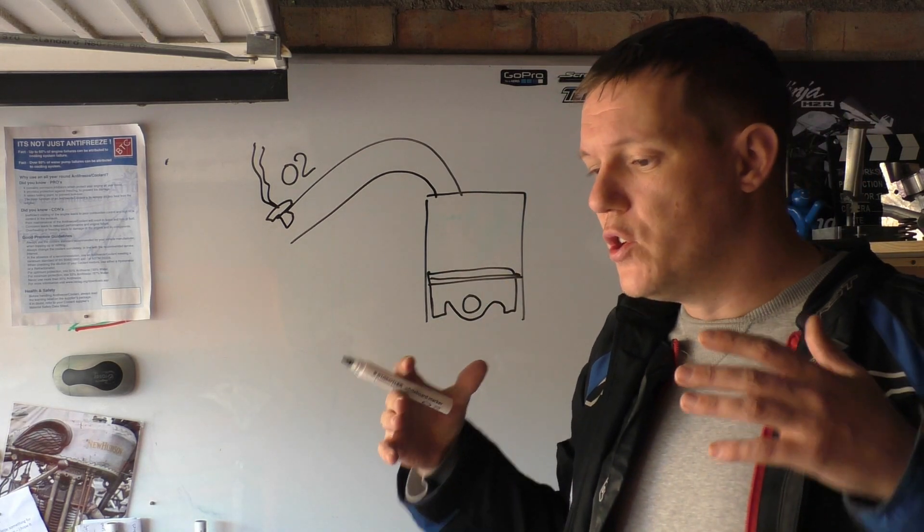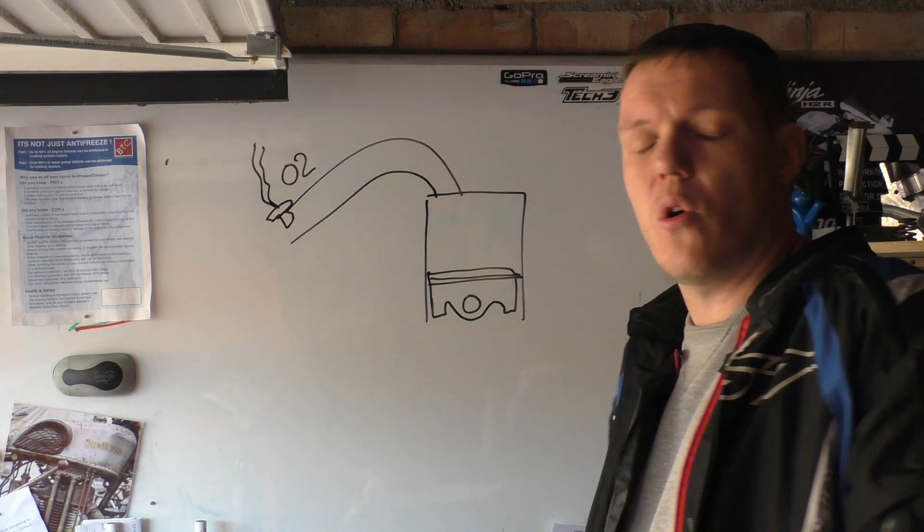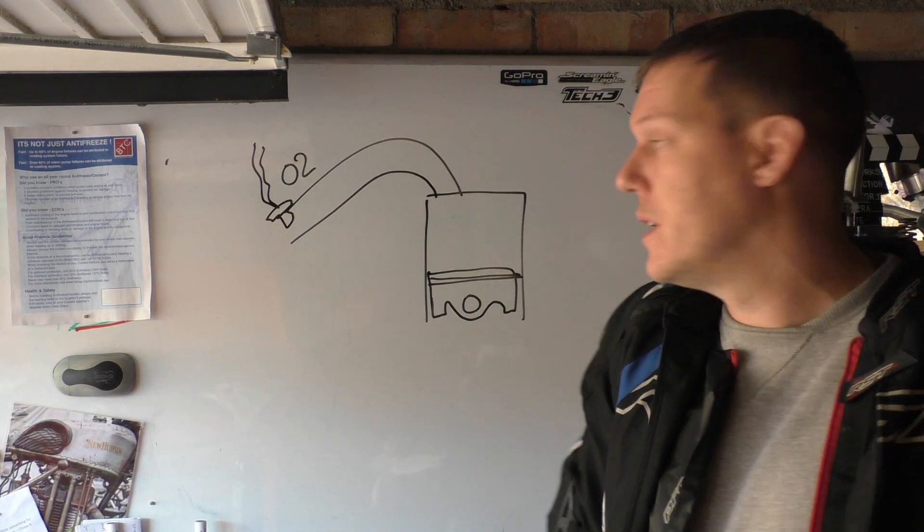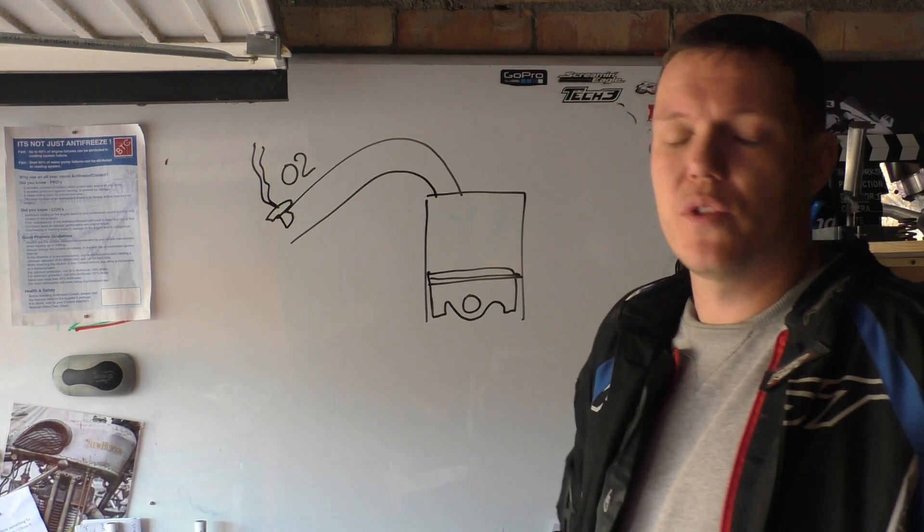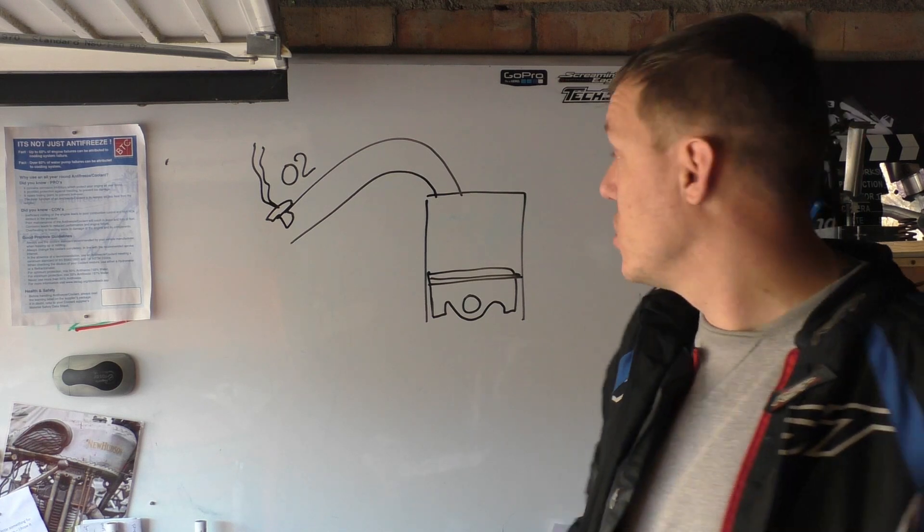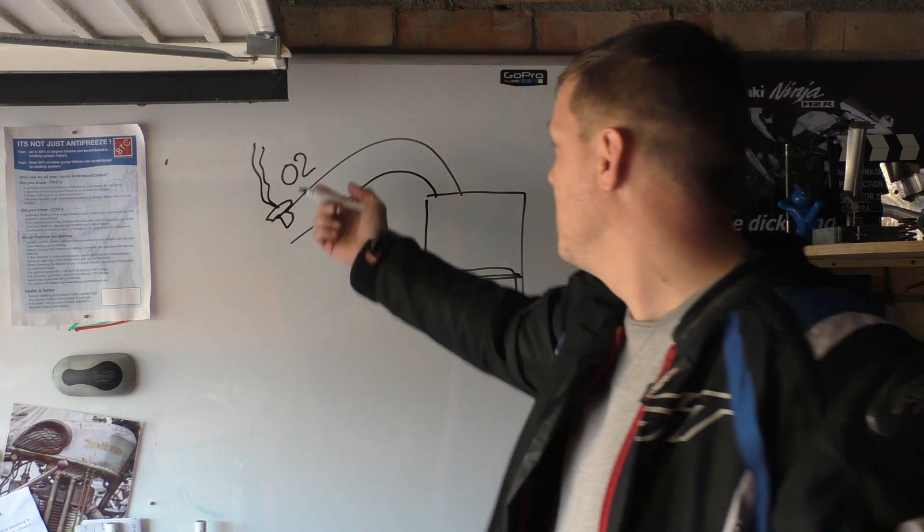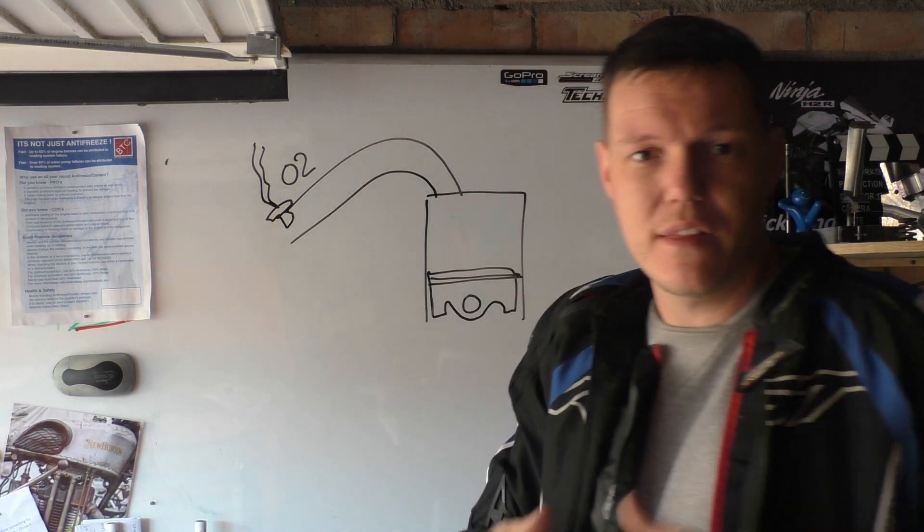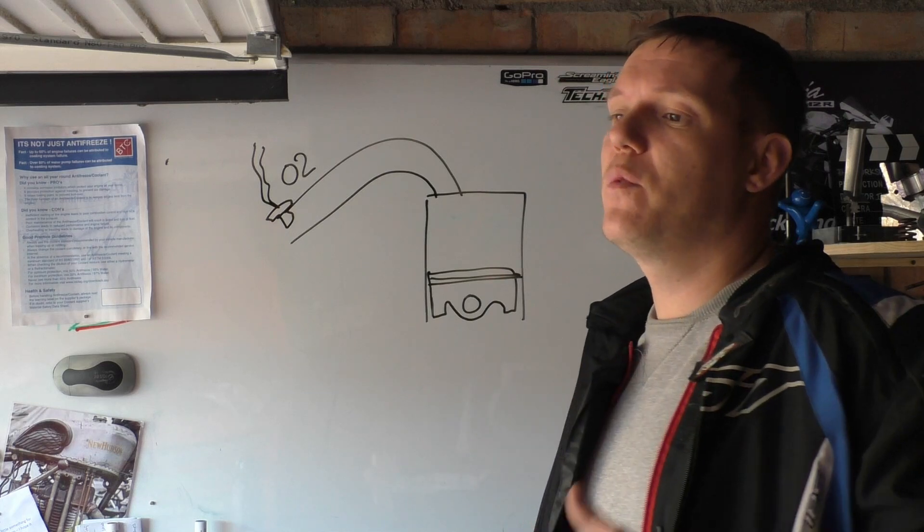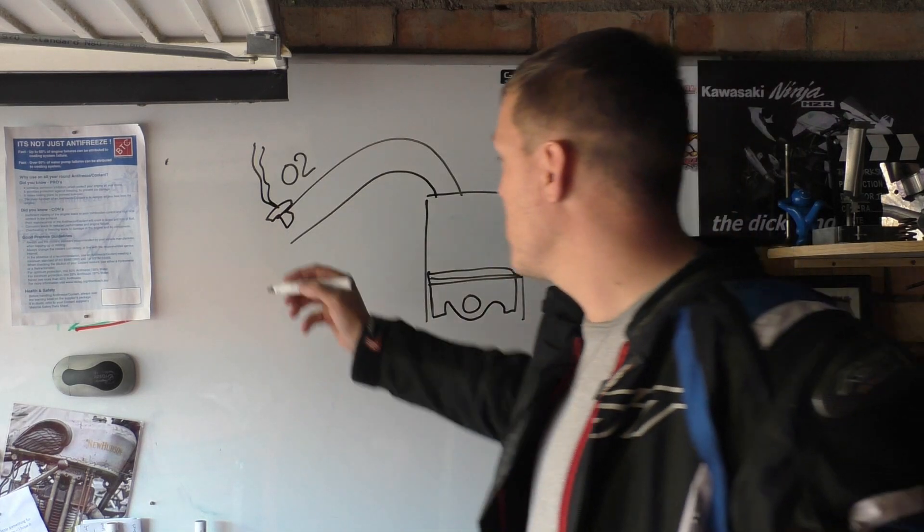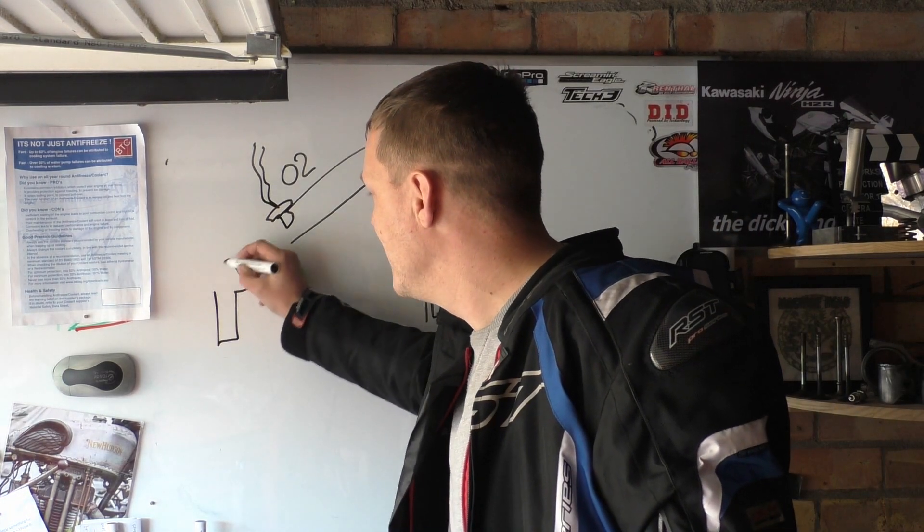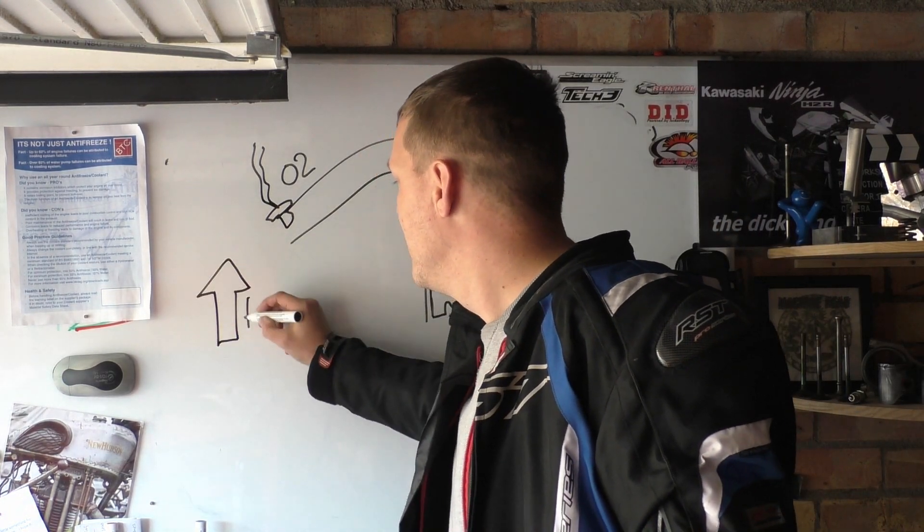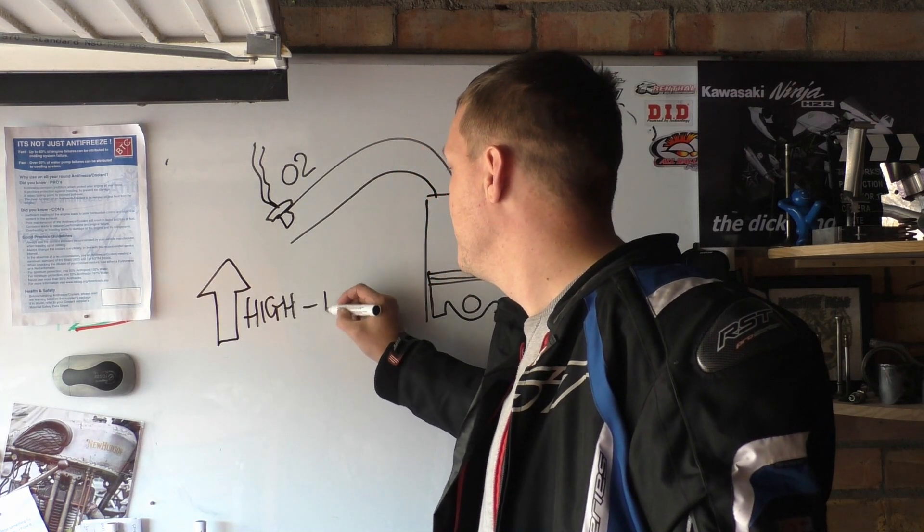you can either be oxygen rich or oxygen poor, and that's what the O2 sensor is there for. It is literally there to measure O2, it's there to measure oxygen. If you have got too much oxygen, so if your oxygen is high, this means you are running lean.